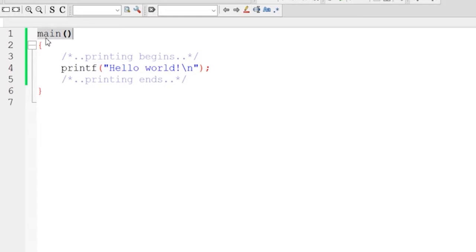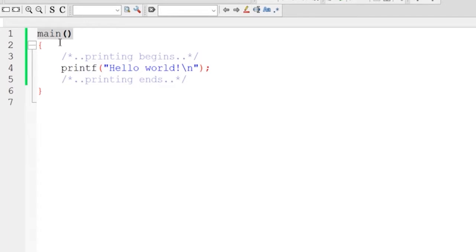This tells the compiler that this is the start of the program. Now every program must have at least one main function in it. But note that if you use more than one main function inside your program, then the compiler will get confused which one is the start of the program. So don't use more than one main function in your program.